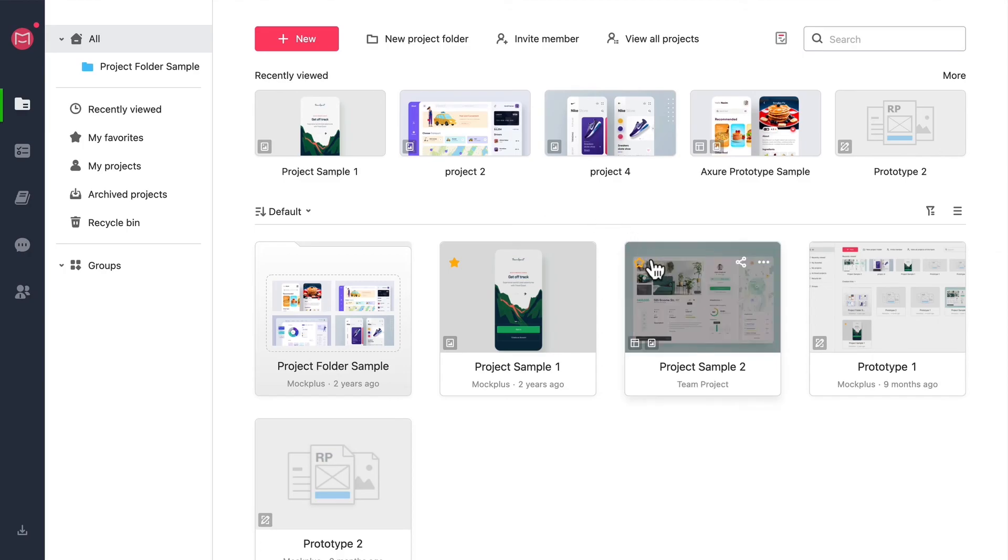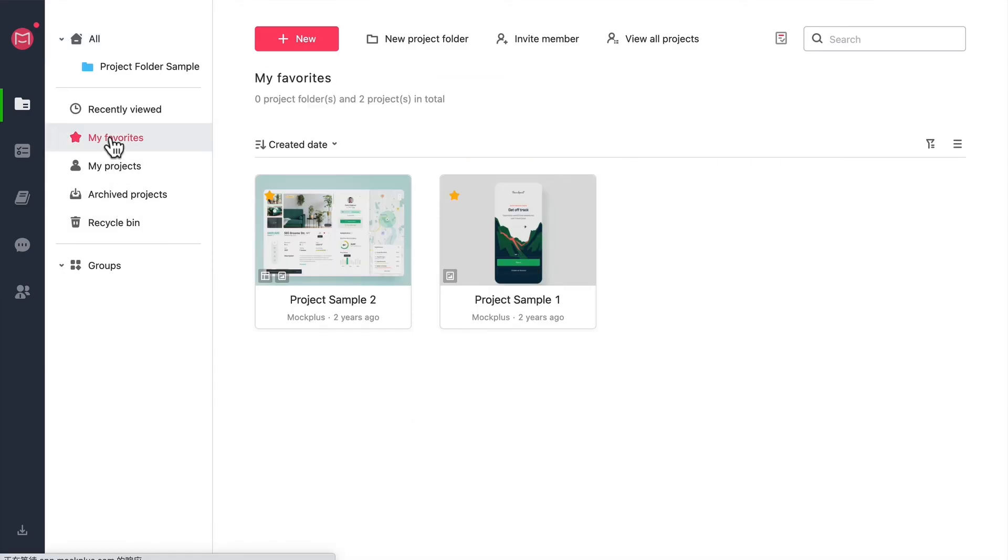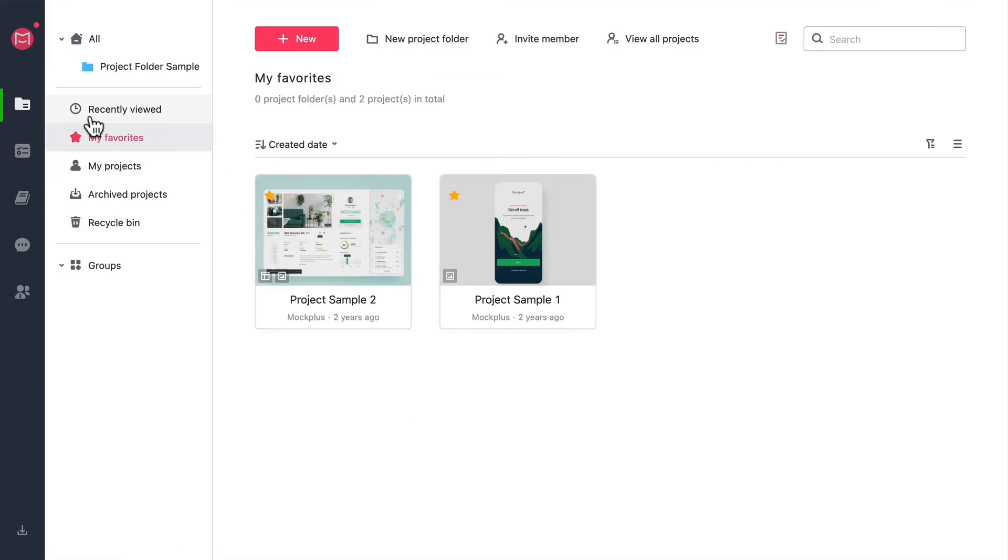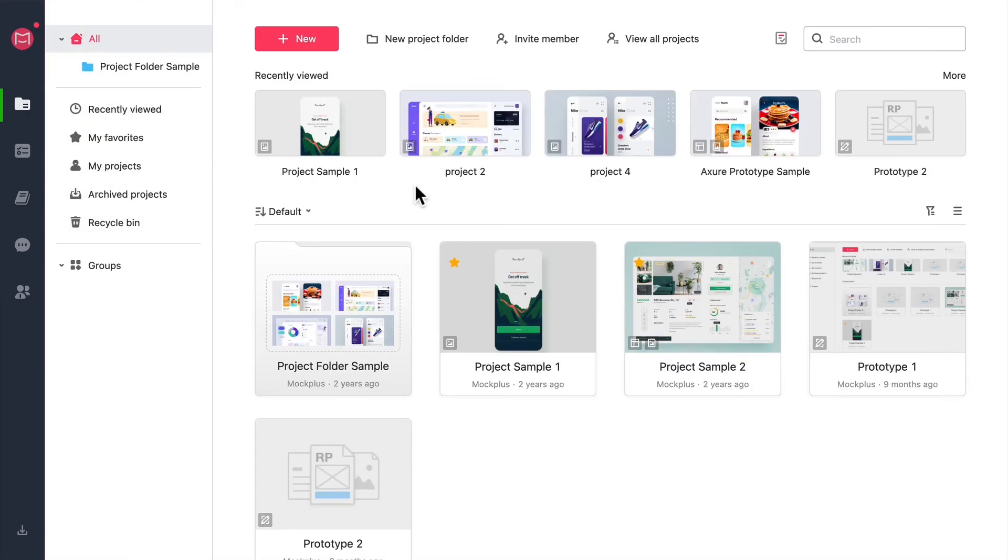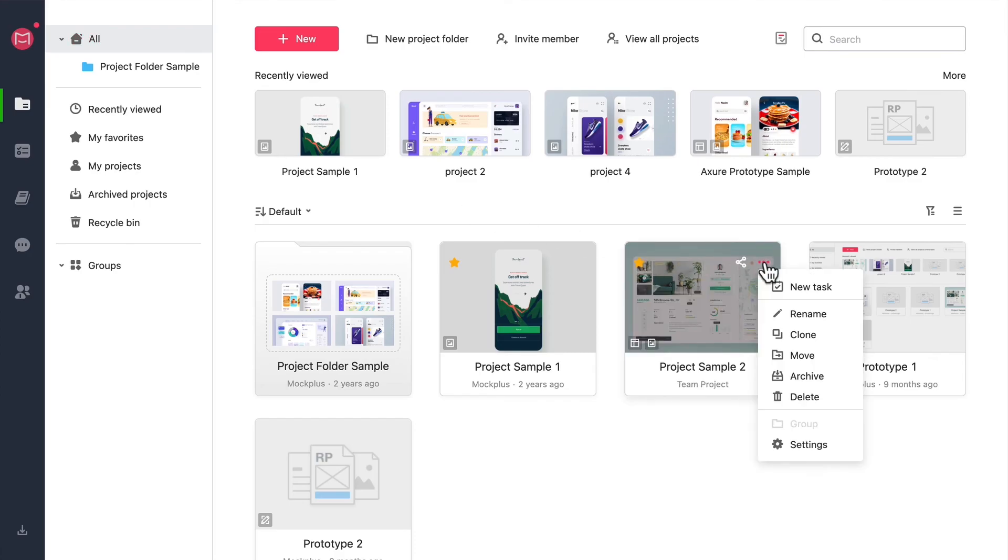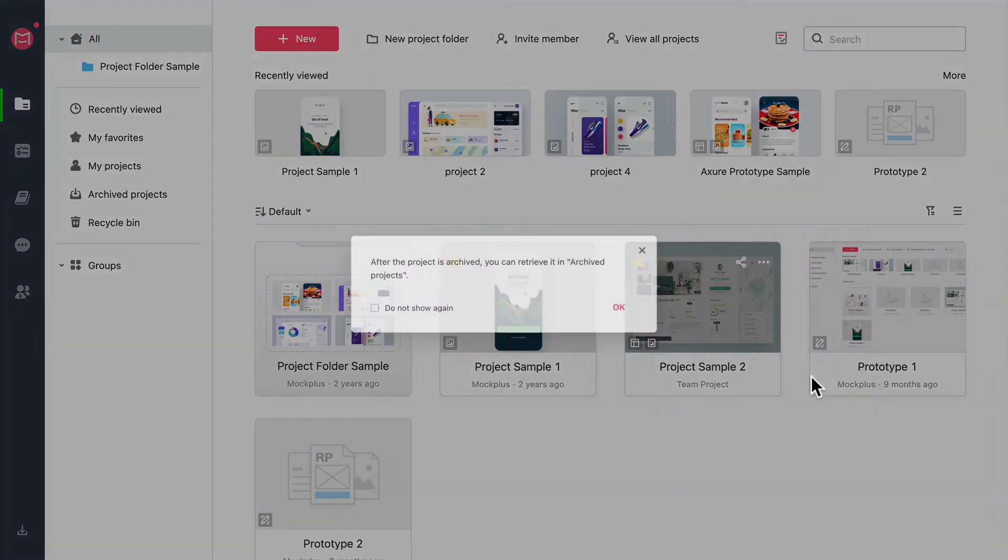You can add projects to your favorites for quick access. And you can archive all finished projects to make your home screen less cluttered.